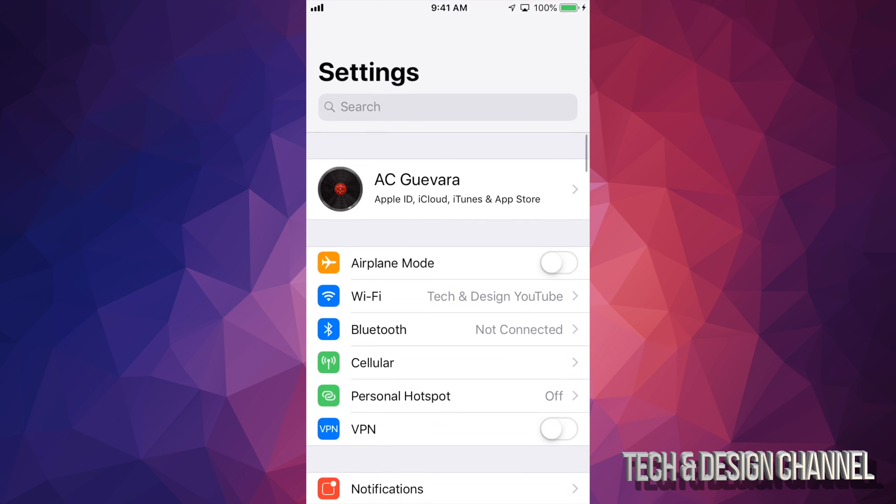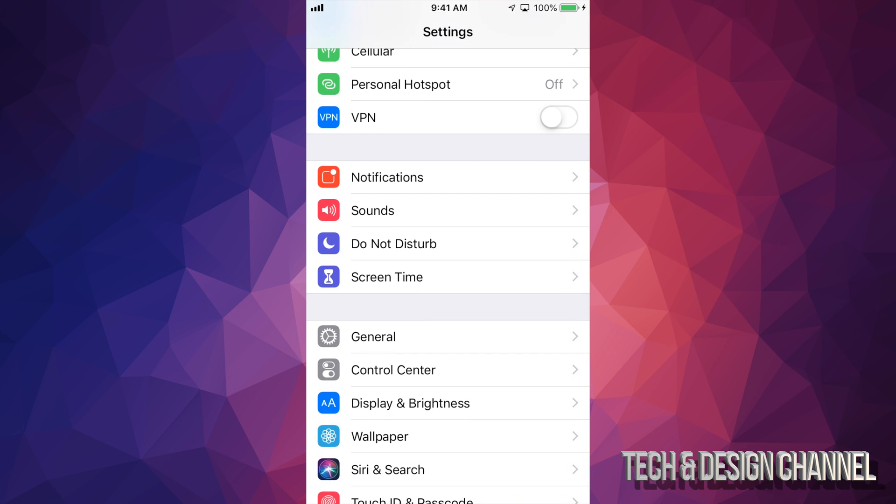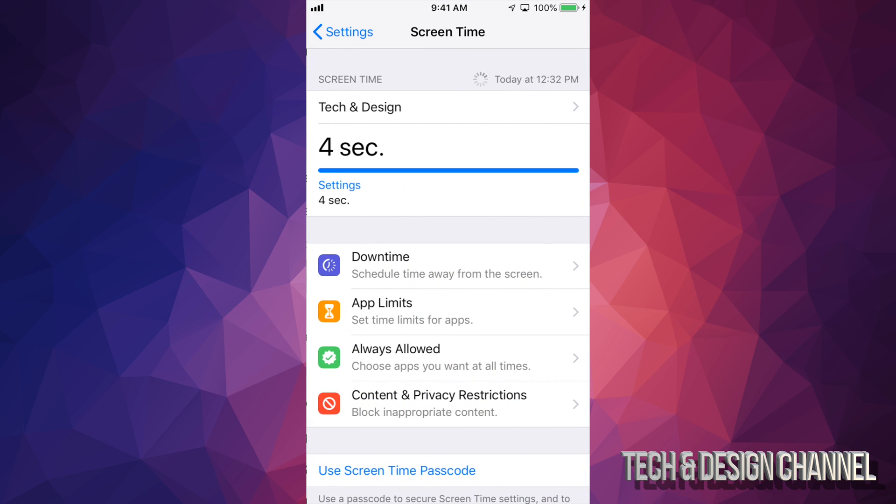Under settings, you'll scroll down so you see general and then restrictions with older iPhones, iPads, iPod Touches. Right now restrictions is actually under screen time.